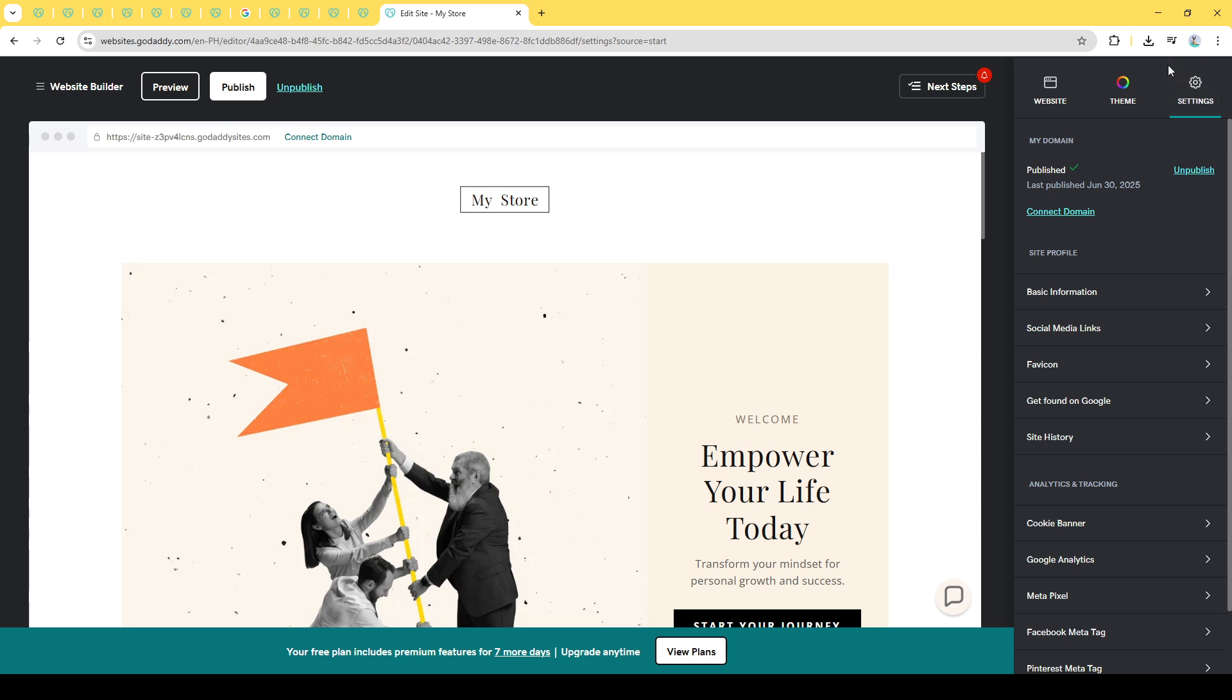In the Settings tab, you'll encounter various options, but the one we're interested in right now is the Unpublish button. By selecting Unpublish, you'll take down the temporary page. This effectively deletes the placeholder website that was previously visible to anyone trying to access your domain.